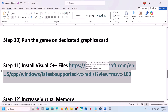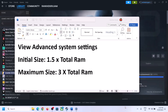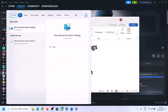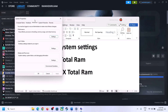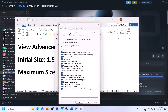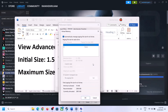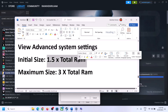The next step is to increase the virtual memory. Type View Advanced System Settings in the Windows search box and click on it. Click the first Settings button, go to the Advanced tab, and click Change. Uncheck the box that says Automatically Manage Paging File Size for All Drives. Select the drive where the game is installed, then put a check on Custom Size.